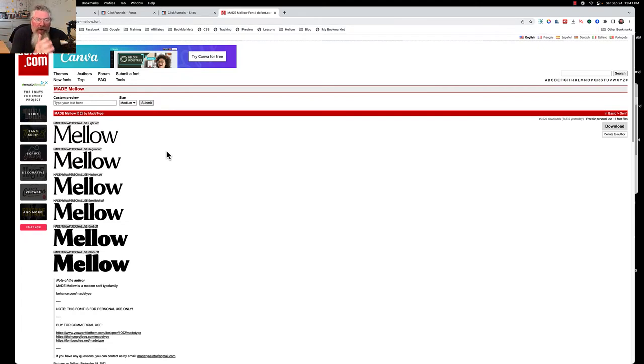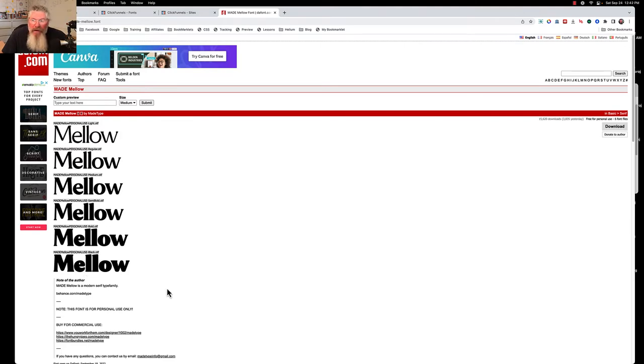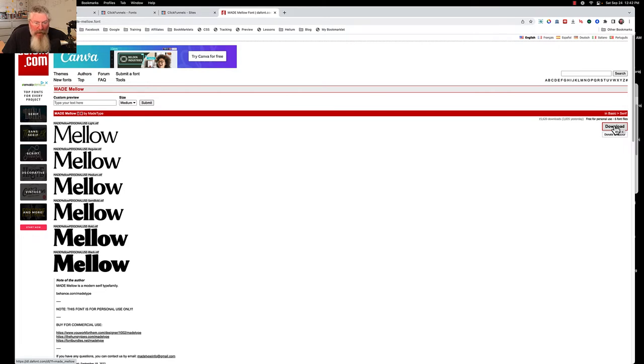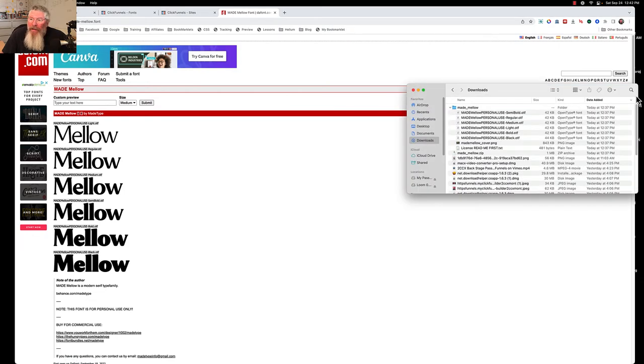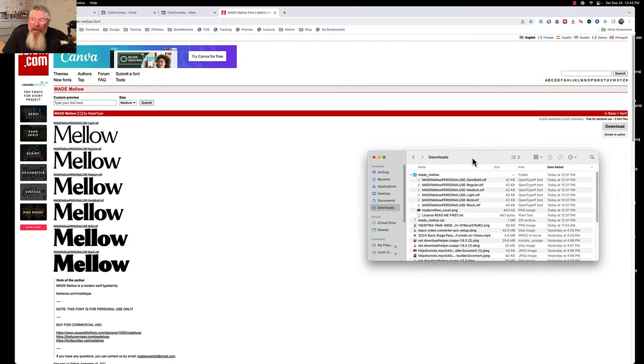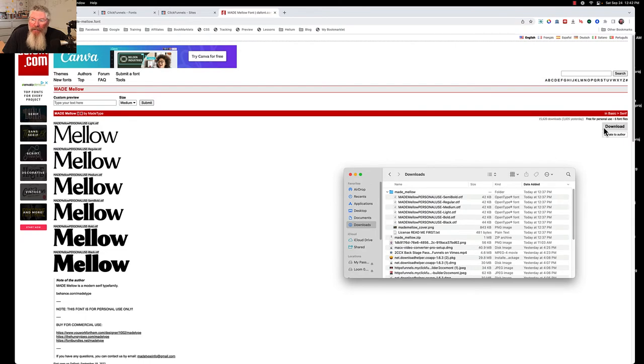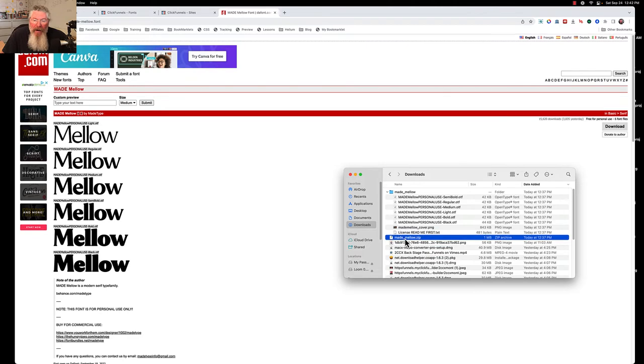And I said, okay, what we want is we want this Mellow Font right here, and I clicked on Download, and so it downloaded it for me, and then what it does, on a Mac at least, is it automatically unzips the file. So when you click Download, it gives you the zip file right here, and then it automatically unzips that file.